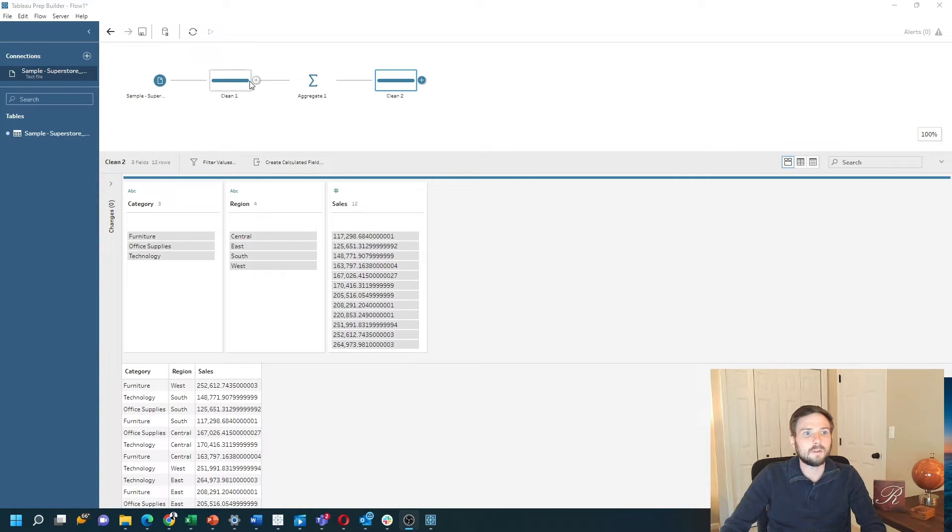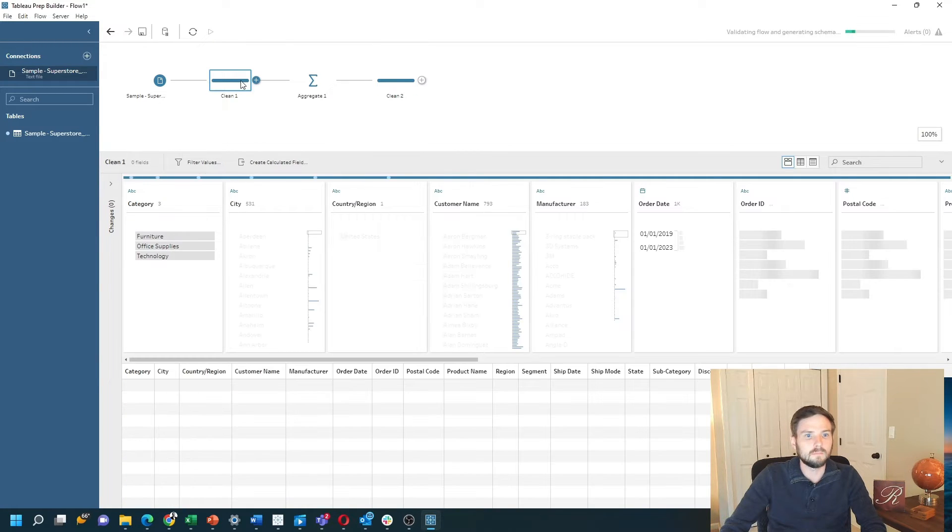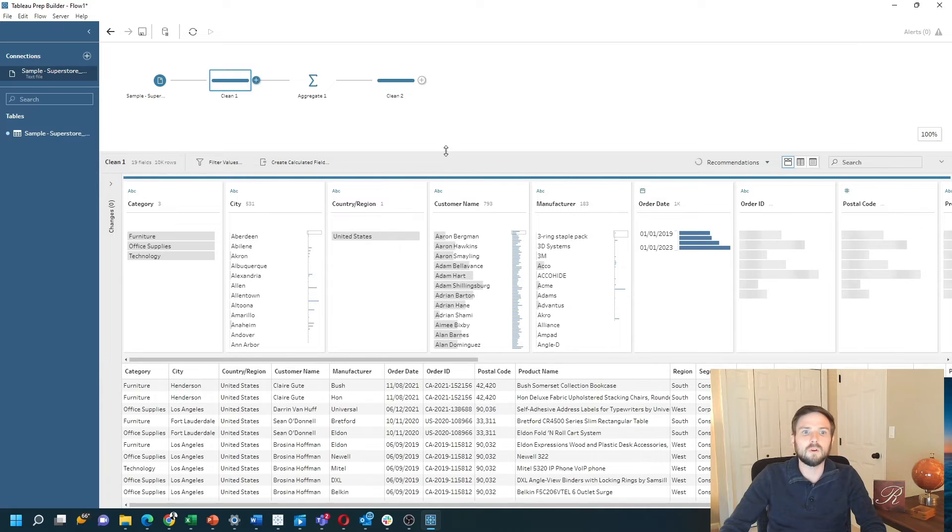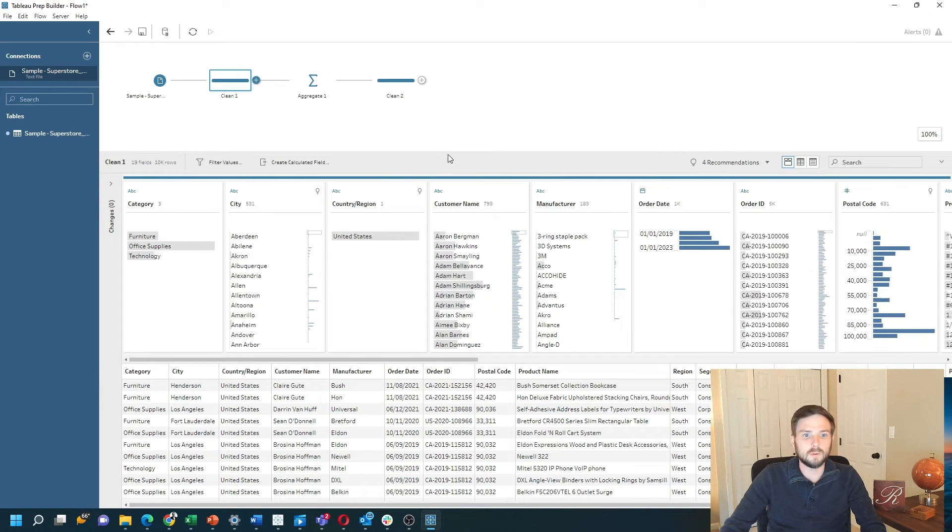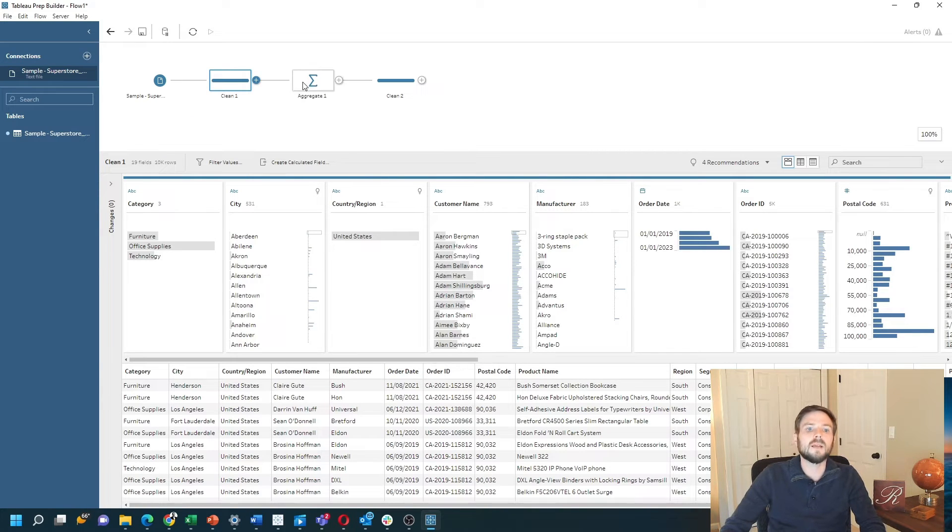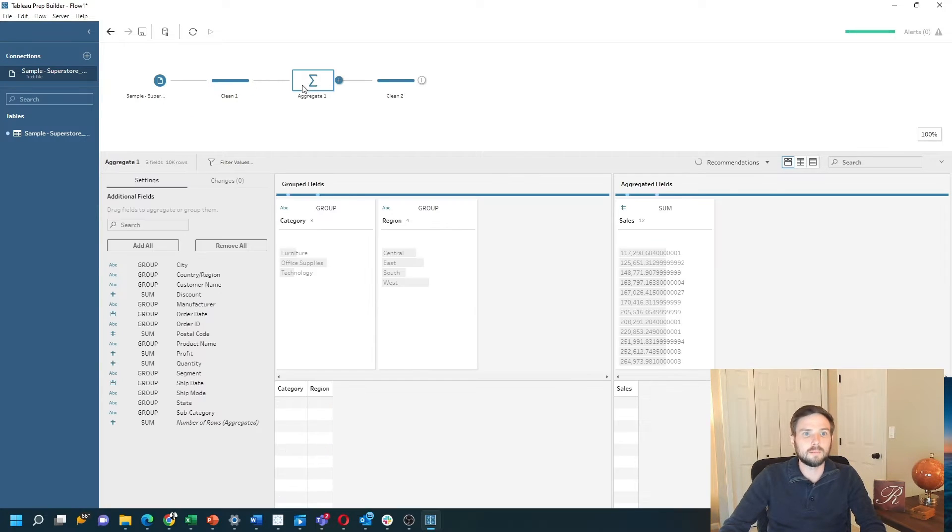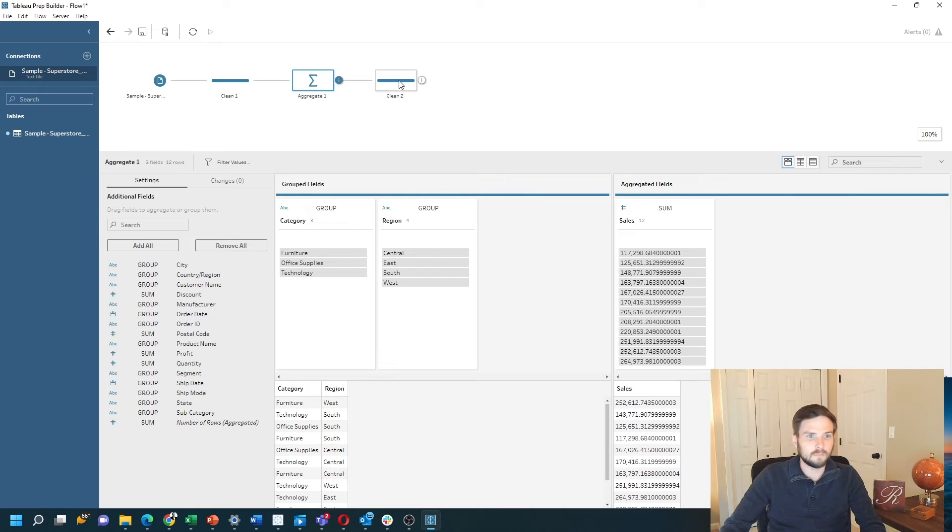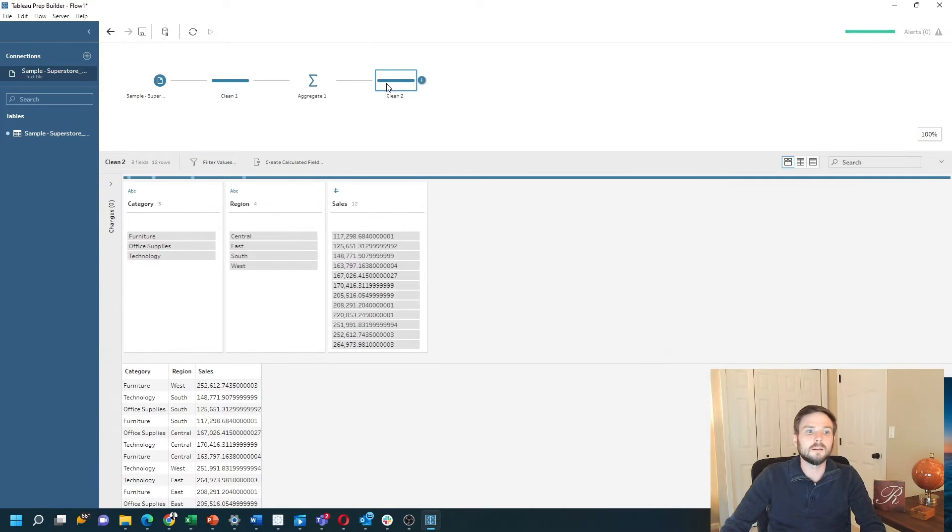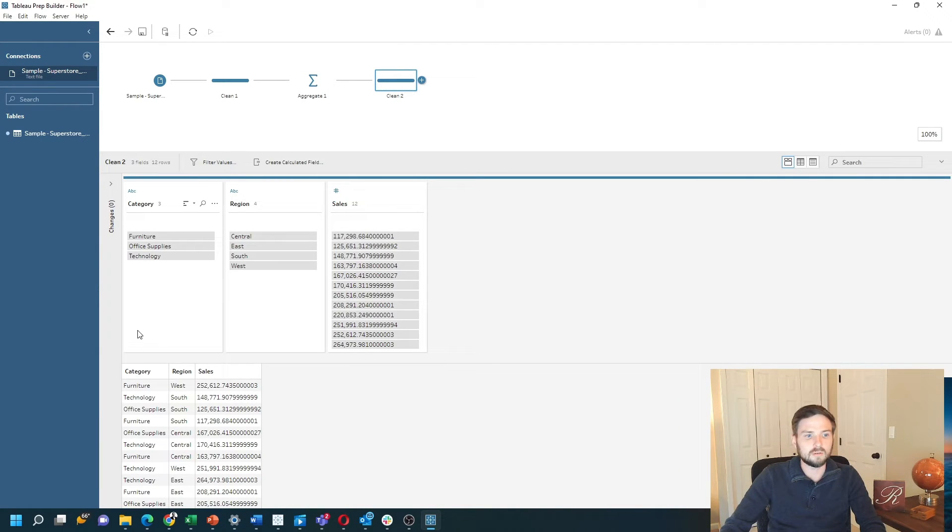I have a clean step where I have all of my data with each row, and I have an aggregate step which converts my data into each category, region, and sum of sales.